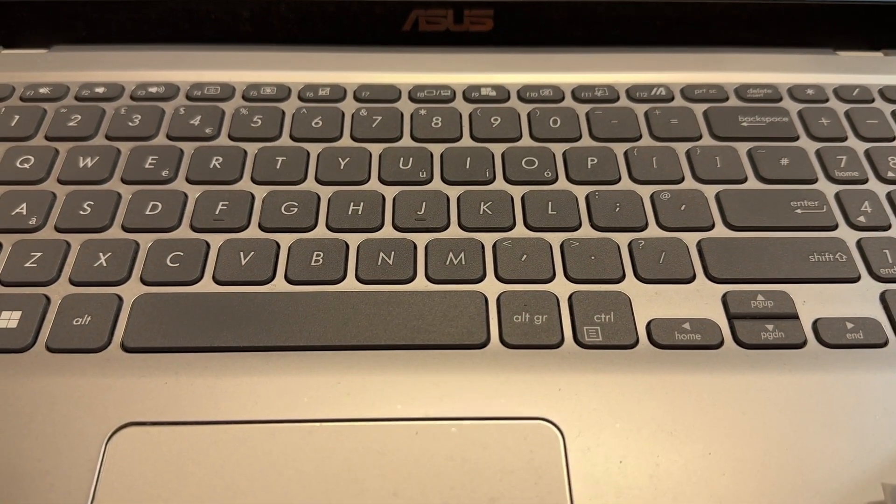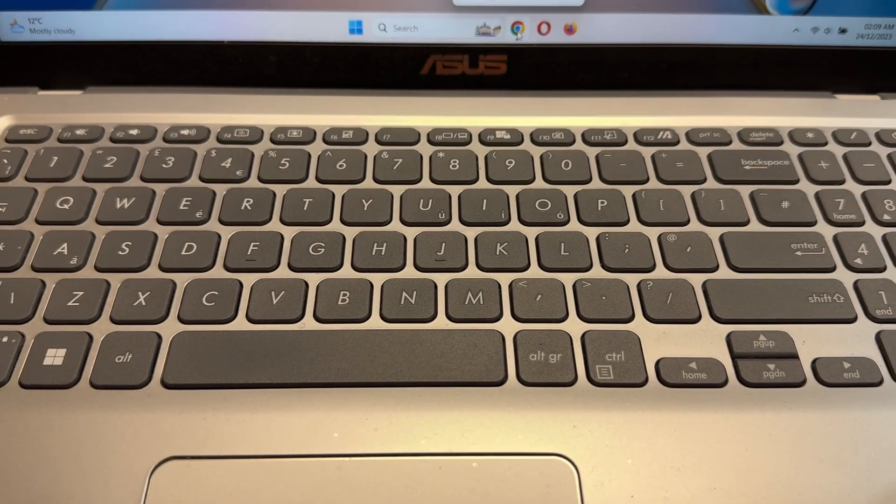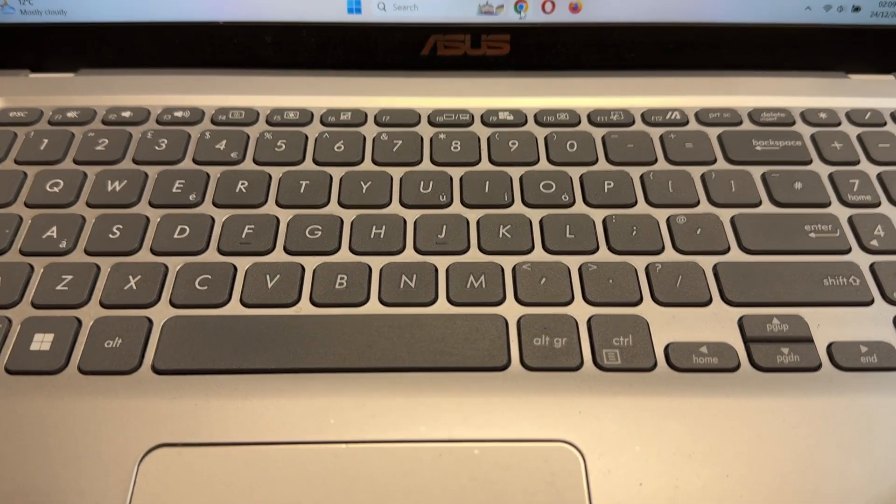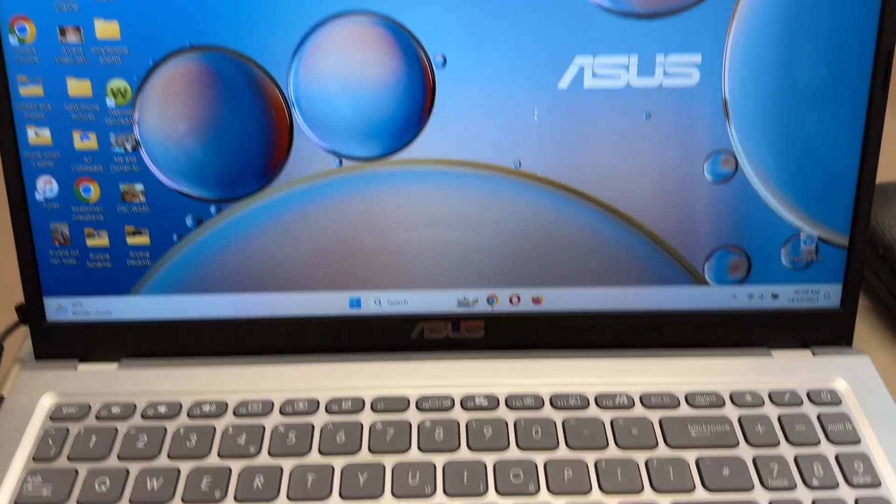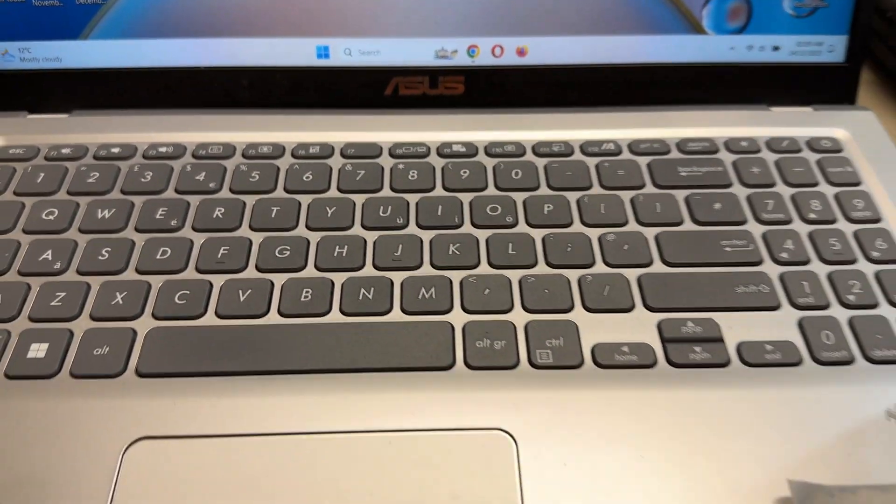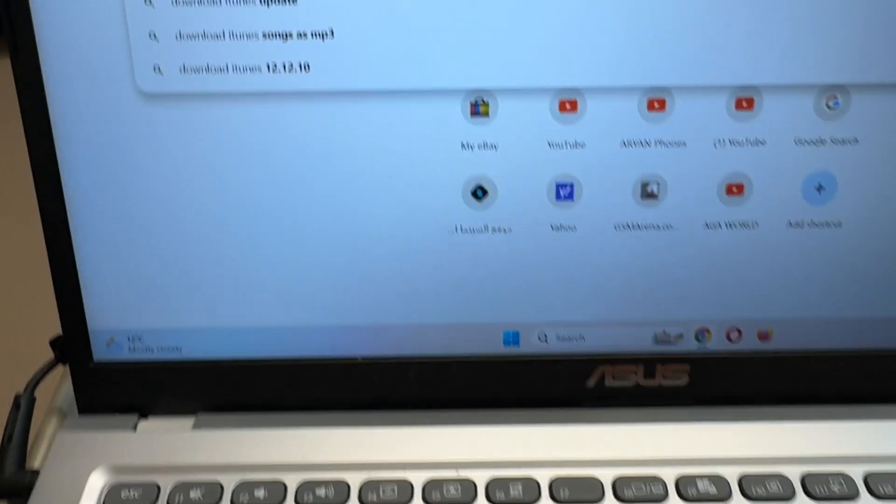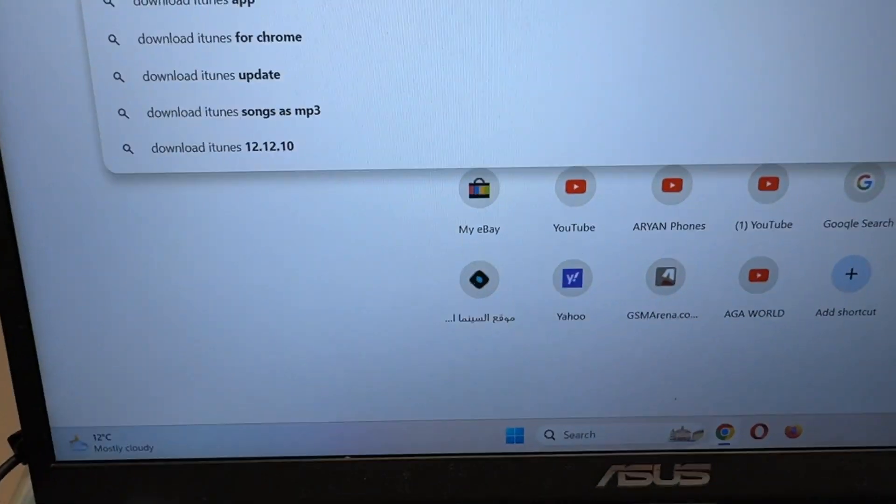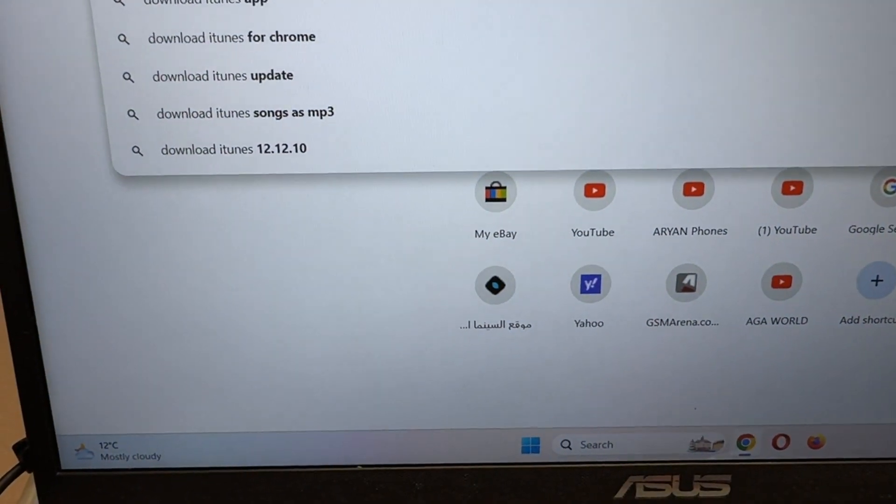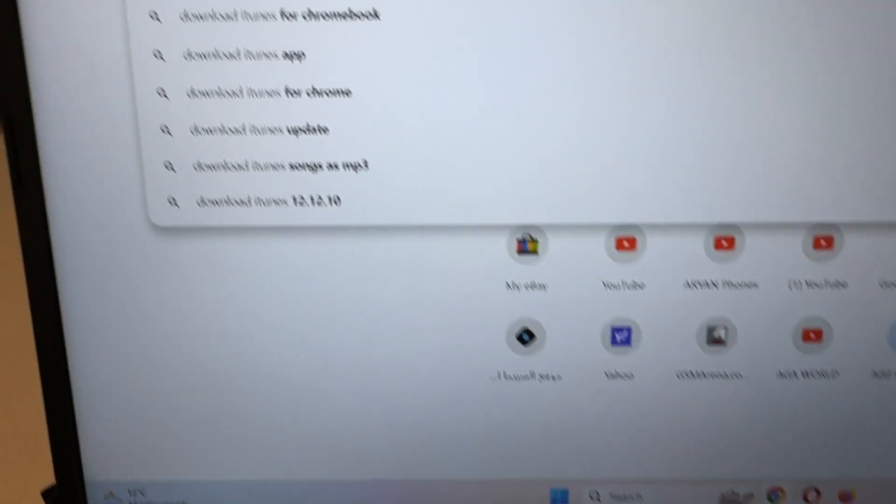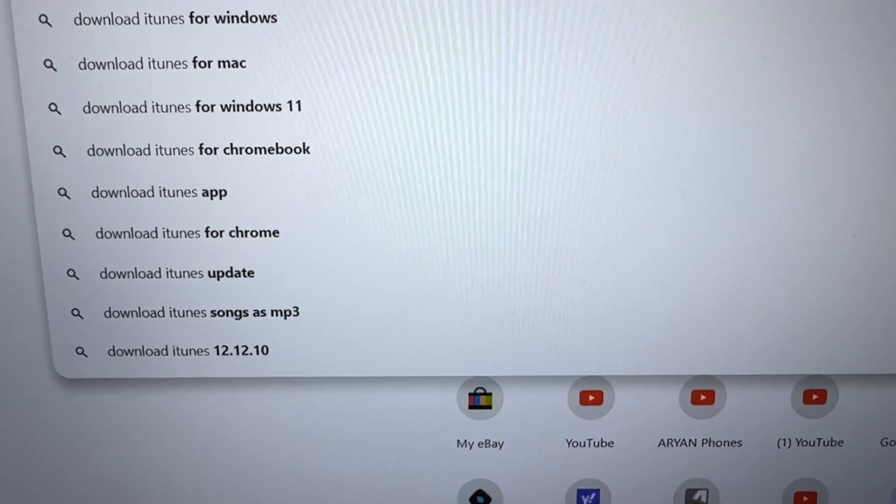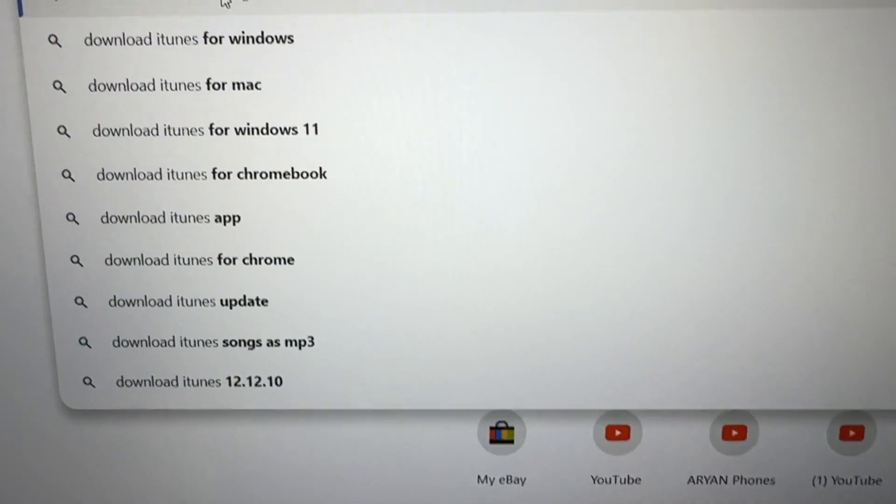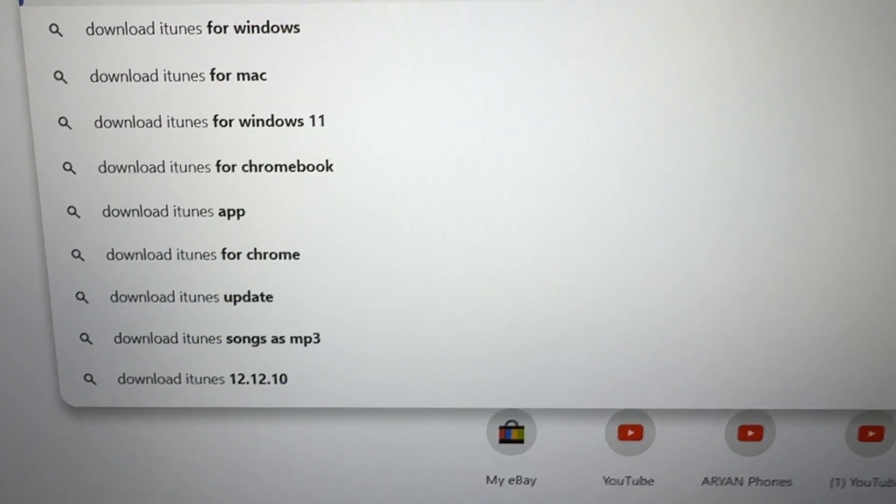You need to download iTunes on your laptop. So you go to Google and type download iTunes, either for Windows or for Mac.